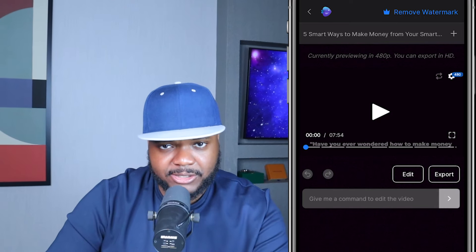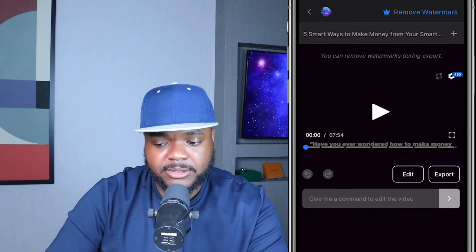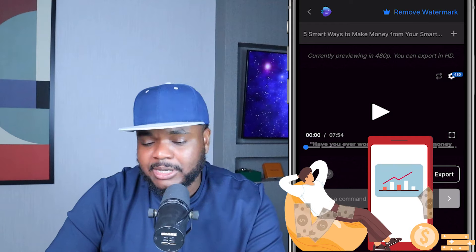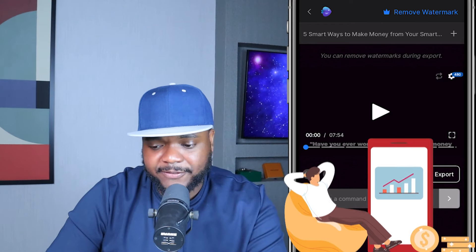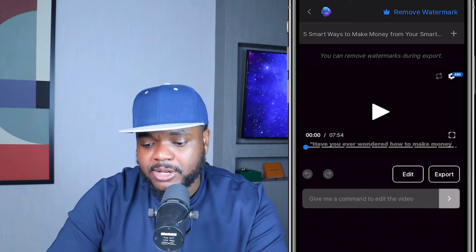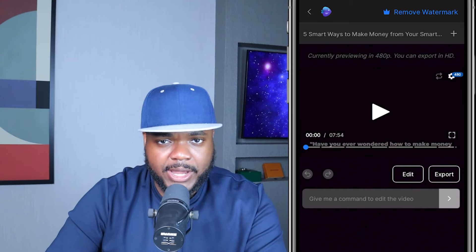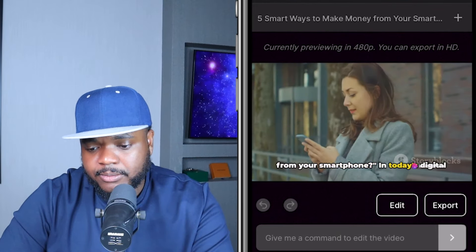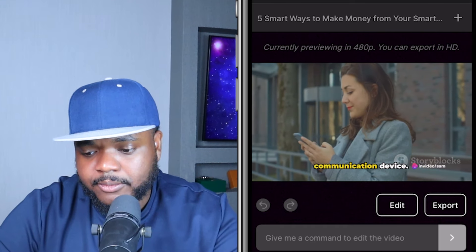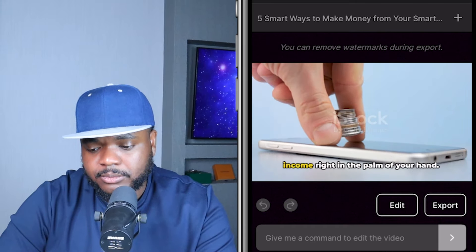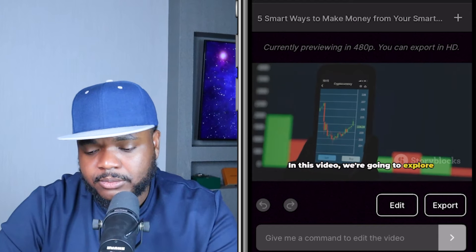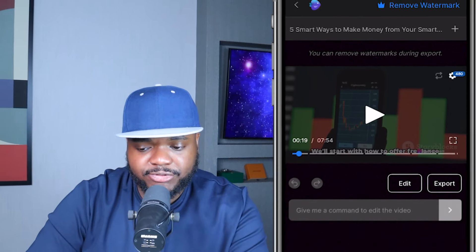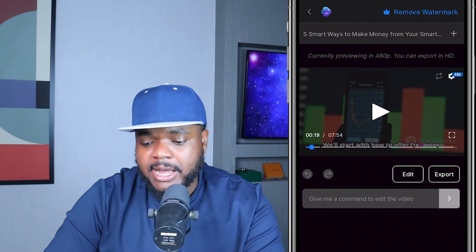Everything you're about to see I didn't have to do — I didn't select the voice, the images, the videos, or the text; everything was automatically created. Here's a quick preview of the video: 'Have you ever wondered how to make money from your smartphone? In today's digital age, your phone is much more than just a communication device — it's a powerful tool that can generate income right in the palm of your hand. In this video we're going to explore five unique ways you can leverage this little gadget to create a stream of income.'